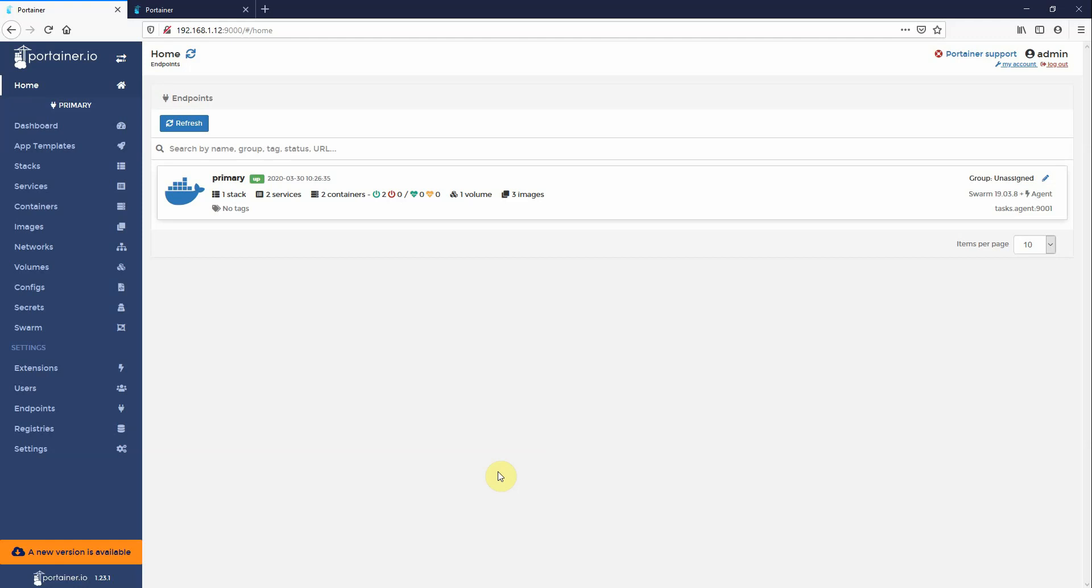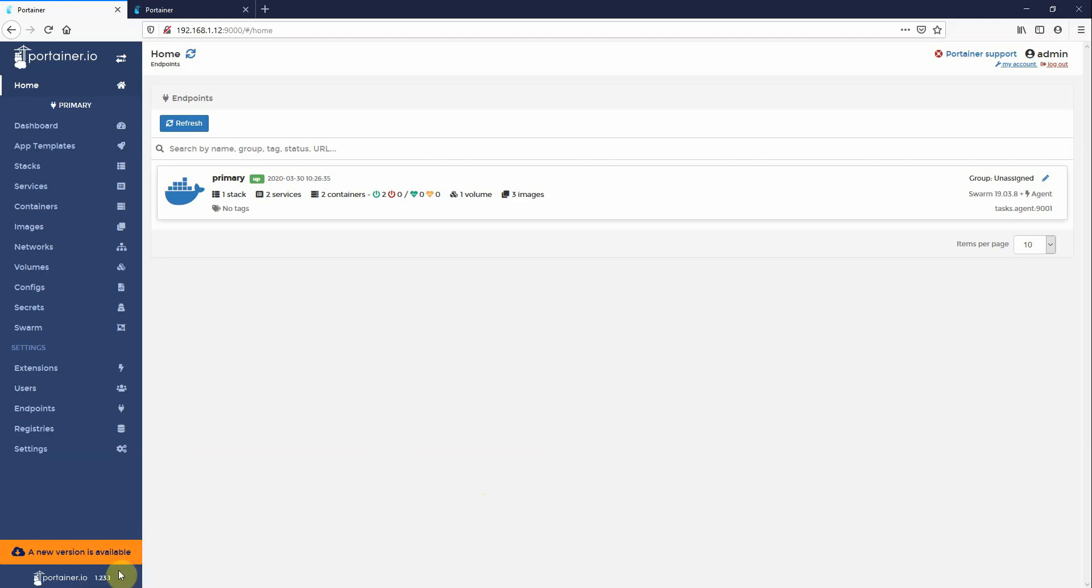Hi Neil here from Portainer. So today I'm just going to give you a quick walkthrough on how to upgrade your Portainer instance when you see this upgrade notice in the bottom left sidebar.